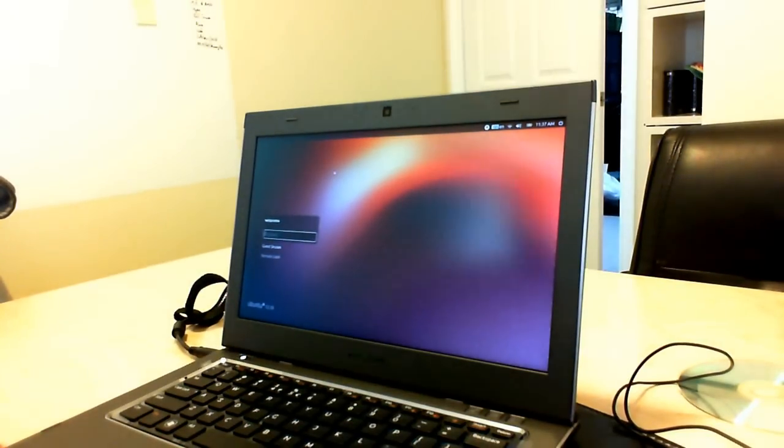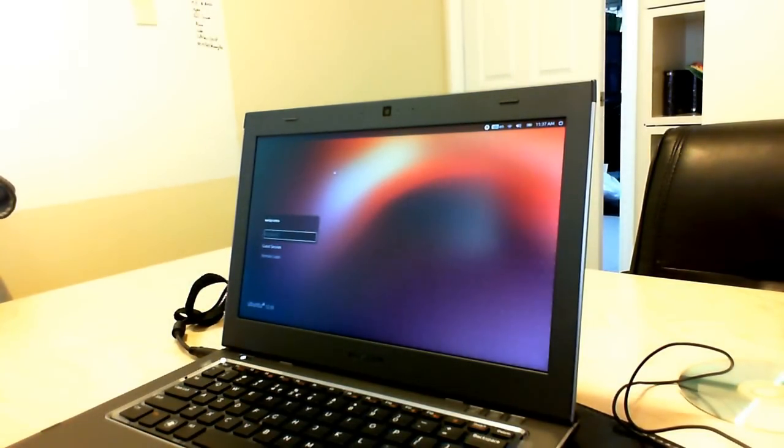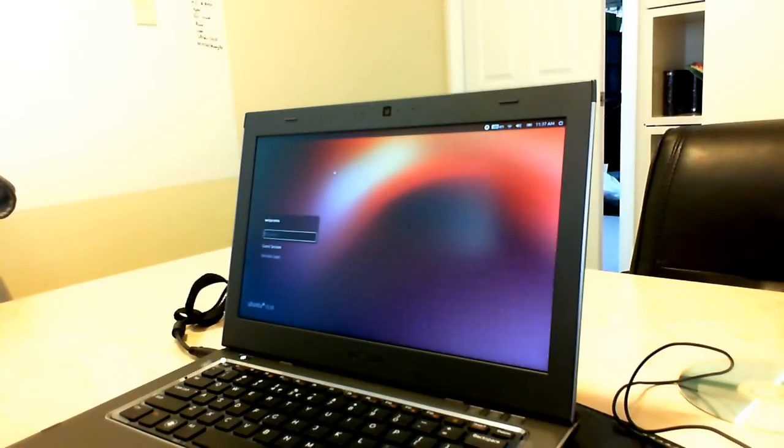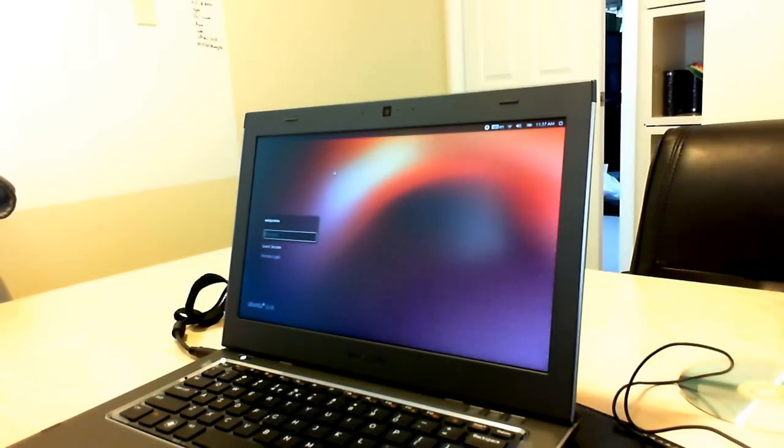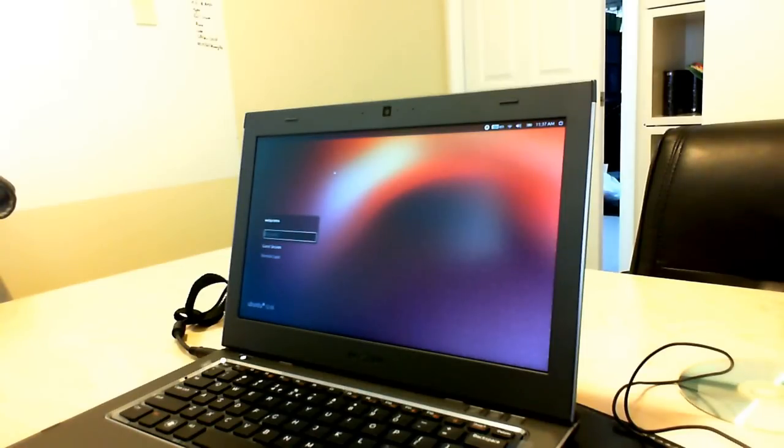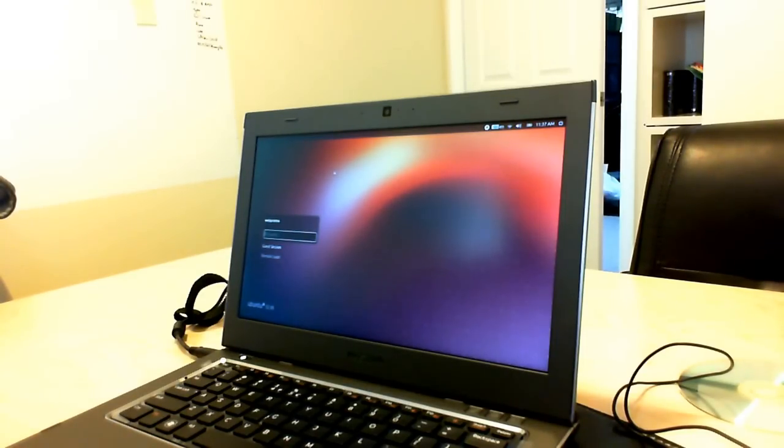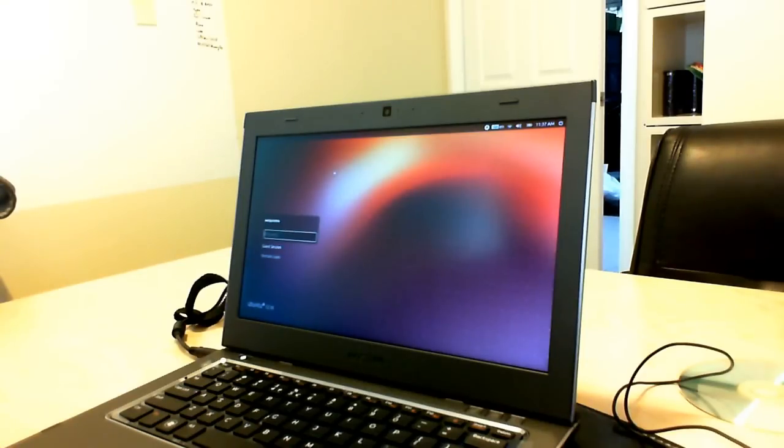About a month ago I shot a video of the Dell Vostro 3360 having some issues installing Ubuntu version 12.10 on it. Basically what would happen is that the installer would not see the hard drive, so it wasn't able to install.